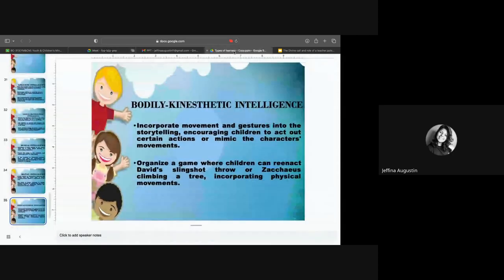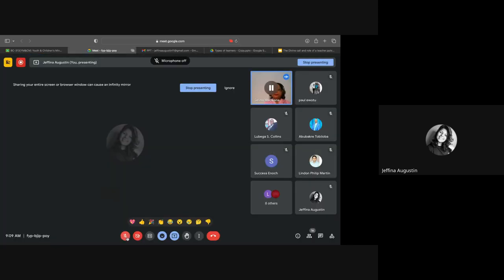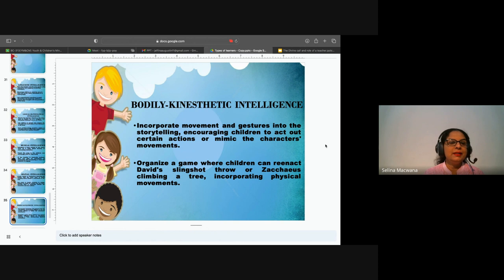We can also do a dance for the slingshot scene. There are various David and Goliath songs available — on channels like Veggie Tales — where you can incorporate music and dance. Those who love choreography and actions can be involved in that way.